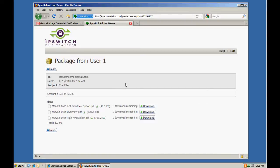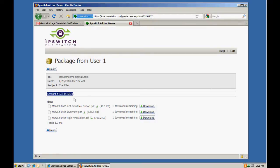And simple as that, our outside user is now able to securely download files and view the notes over the HTTPS connection to Mova DMZ.